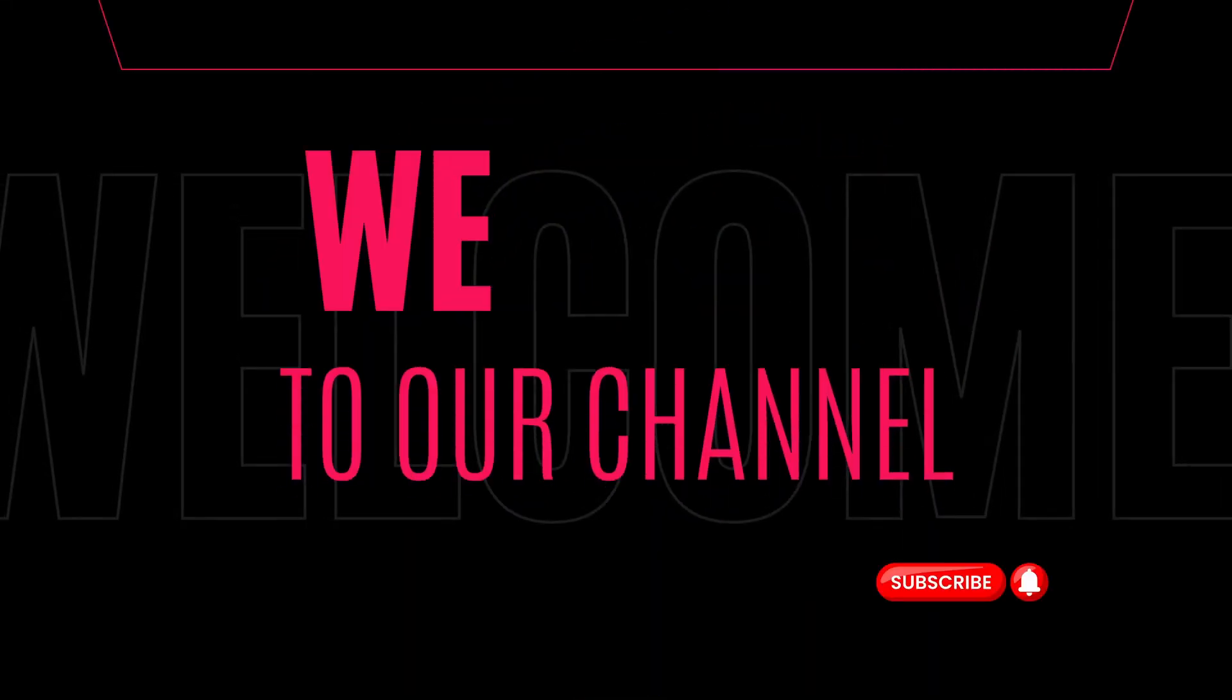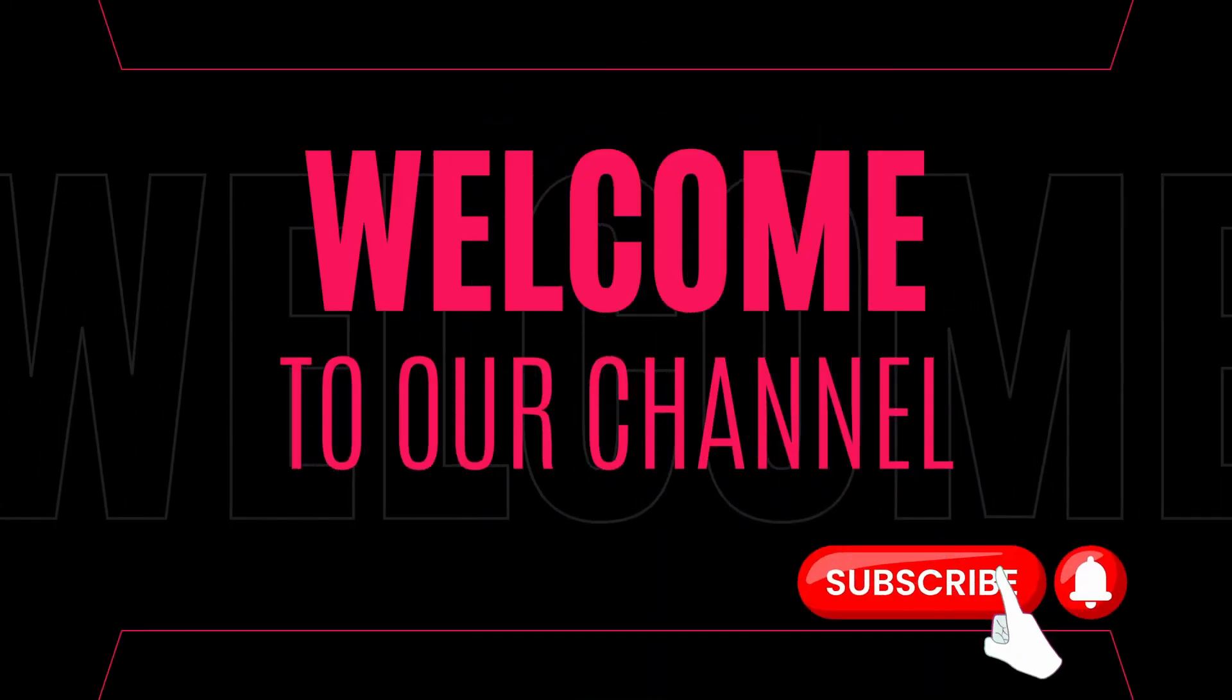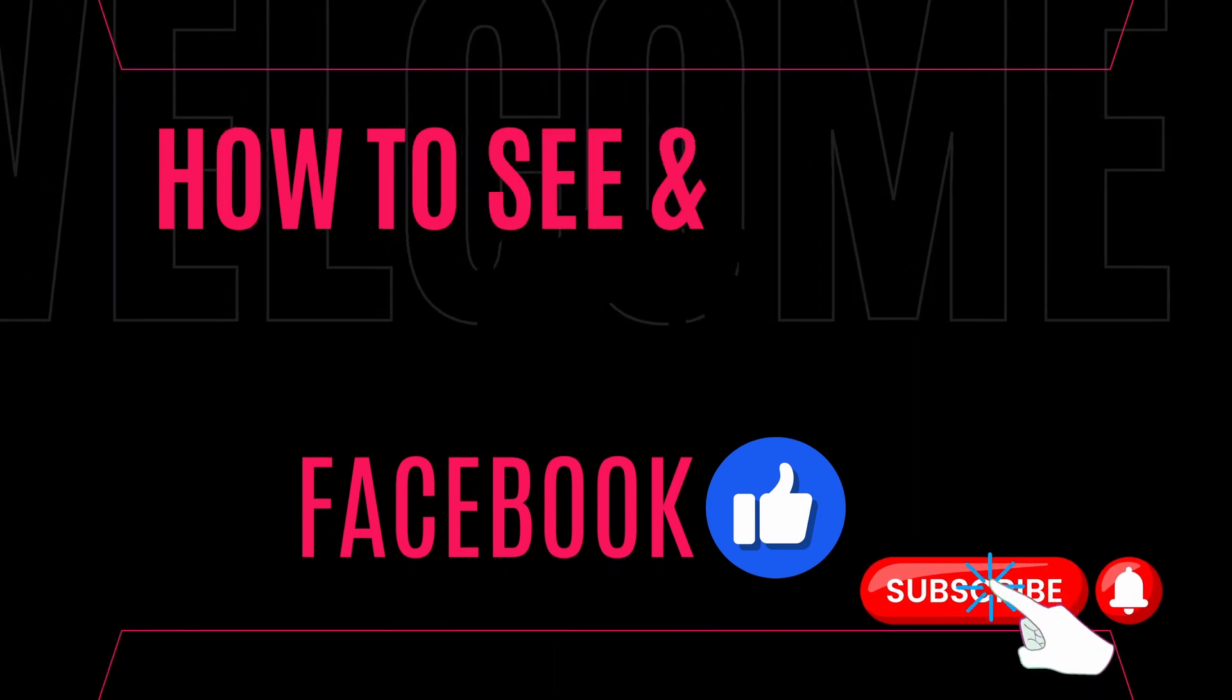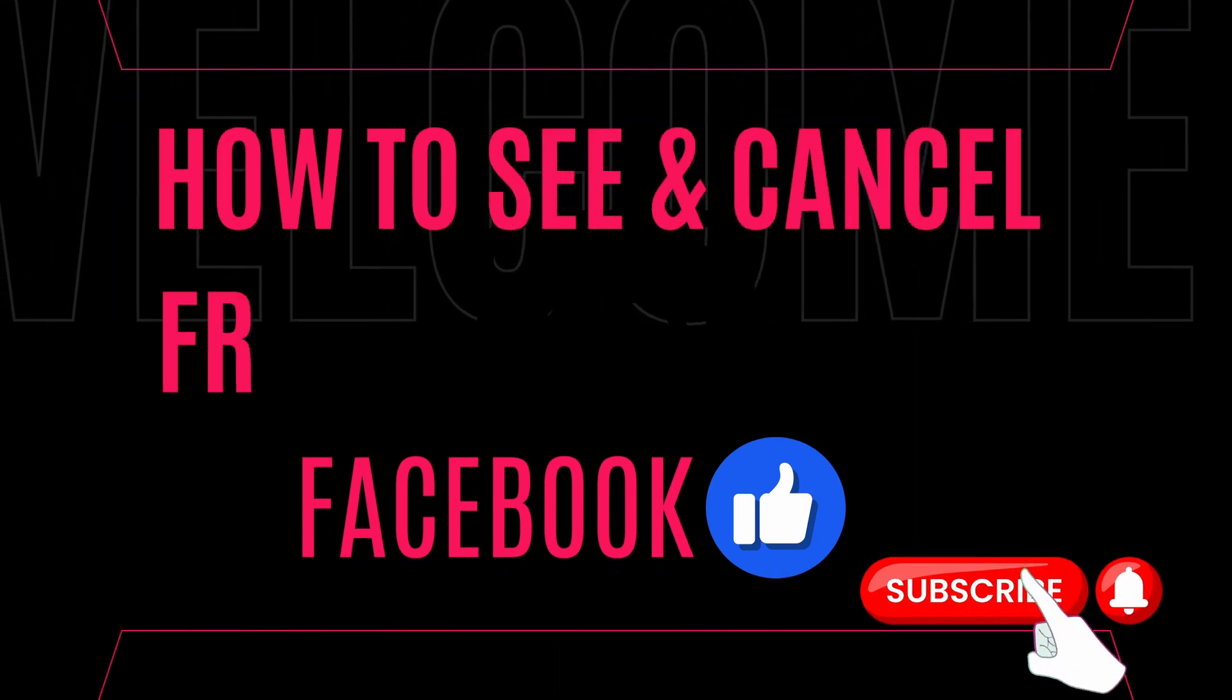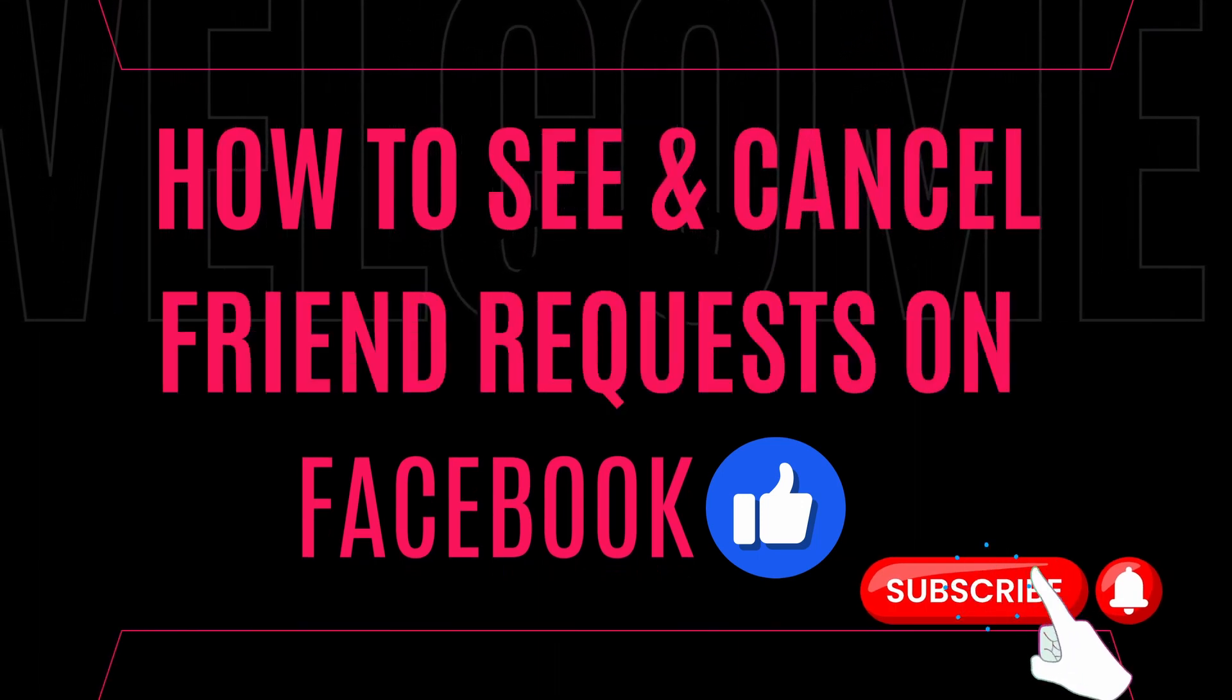Hey there, welcome back to our YouTube channel. Today, we're going to show you how to cancel sent friend requests on Facebook. Let's get started.